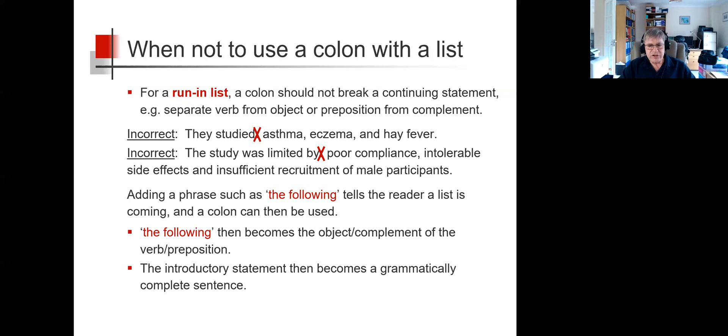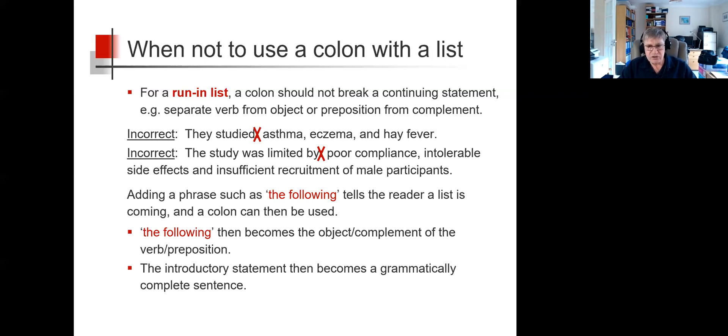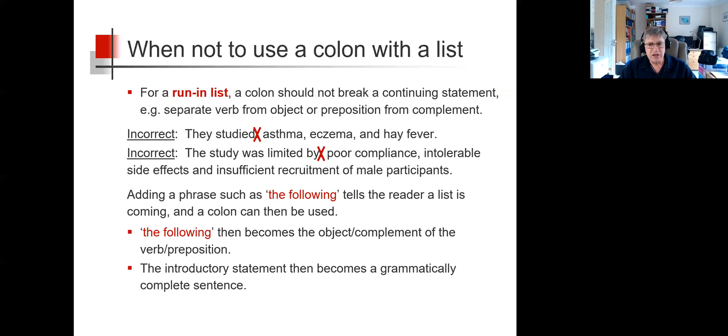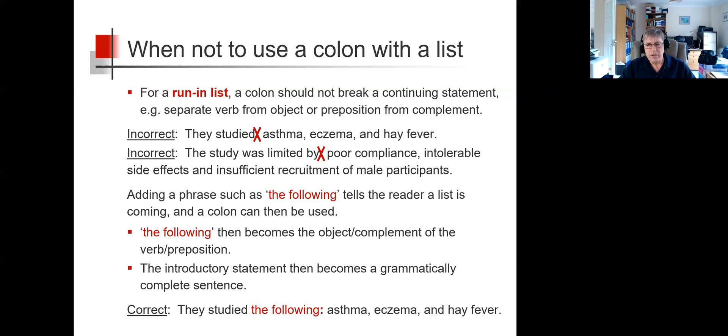Adding a phrase such as 'the following' tells the reader a list is coming and a colon can then be used. The following then becomes the object or complement of the verb or preposition, and the introductory statement becomes a grammatically complete sentence. So, taking the first incorrect example above, this sentence could correctly become 'they studied the following: asthma, eczema and hay fever.'